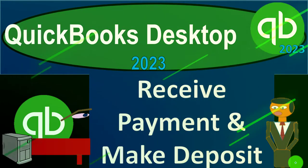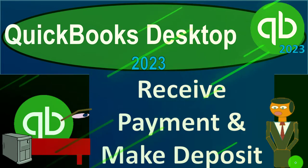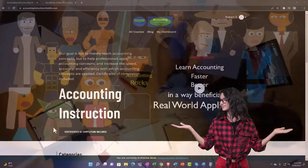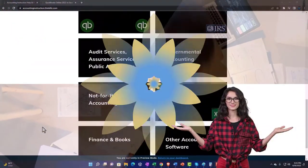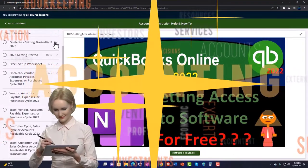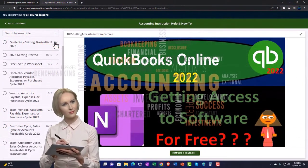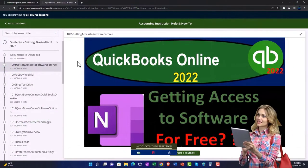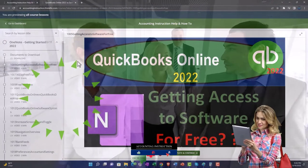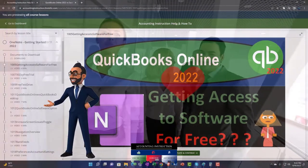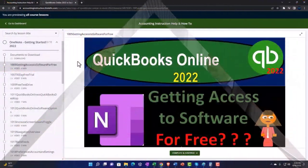QuickBooks Desktop 2023 - receive payment and make deposit. This is accounting instruction supported by Intuit QuickBooks Desktop 2023. Click the link below for a free month membership to our website, where content is broken out by category and course, with added resources such as Excel practice problems, PDF files, and QuickBooks backup files.